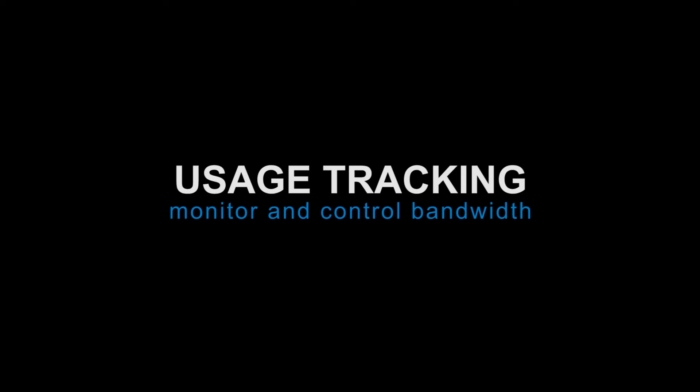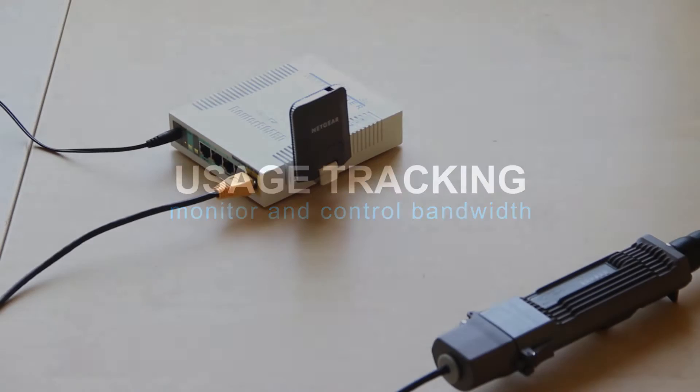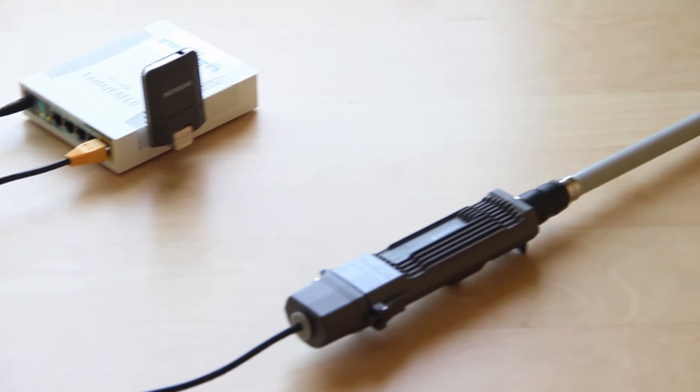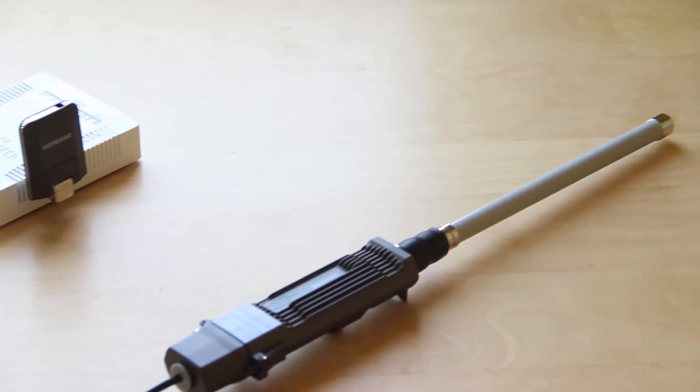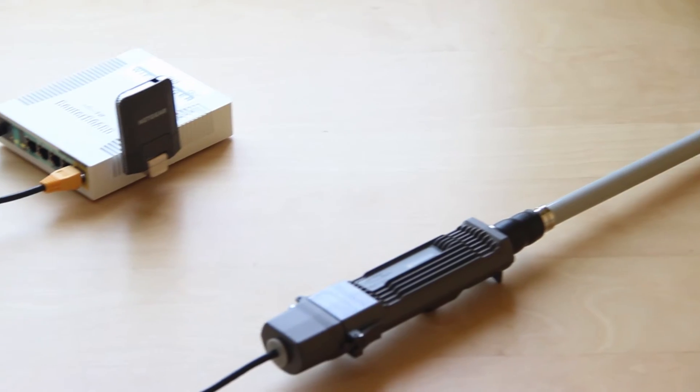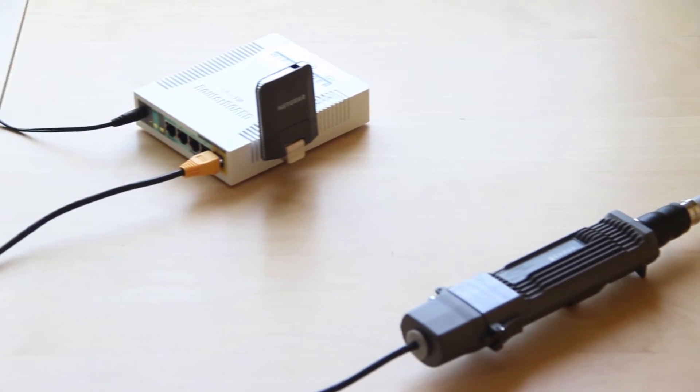Usage tracking allows you to monitor and control your bandwidth utilization. You can increase performance, be more efficient, and ensure that you do not exceed your cellular bandwidth limit.